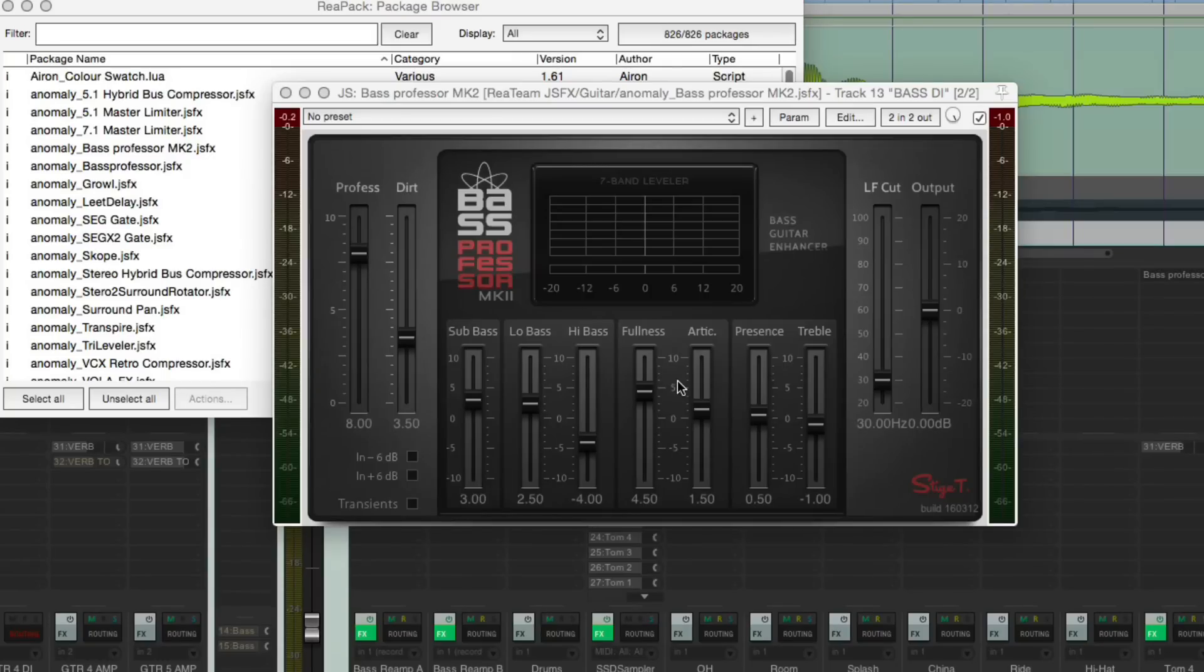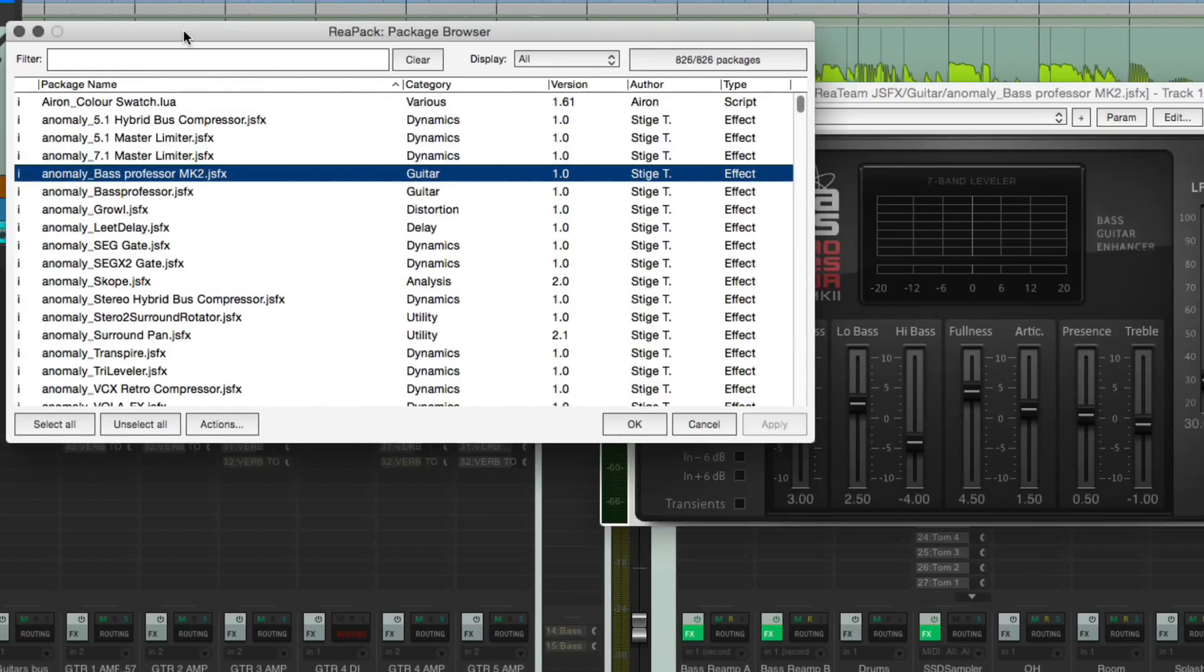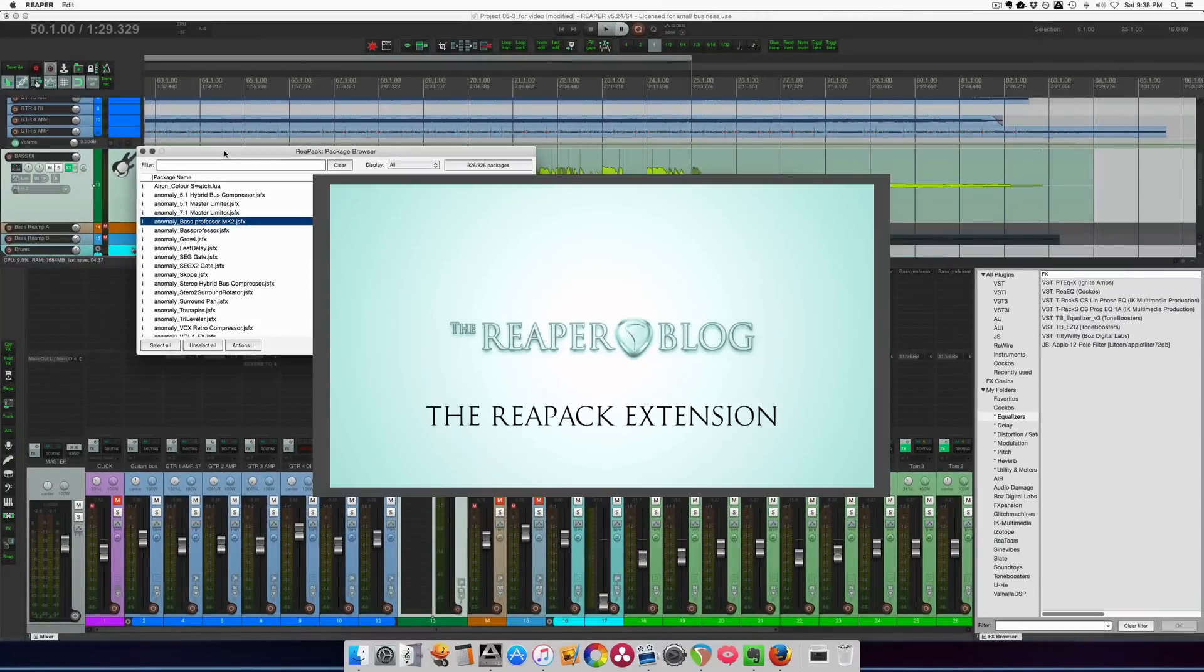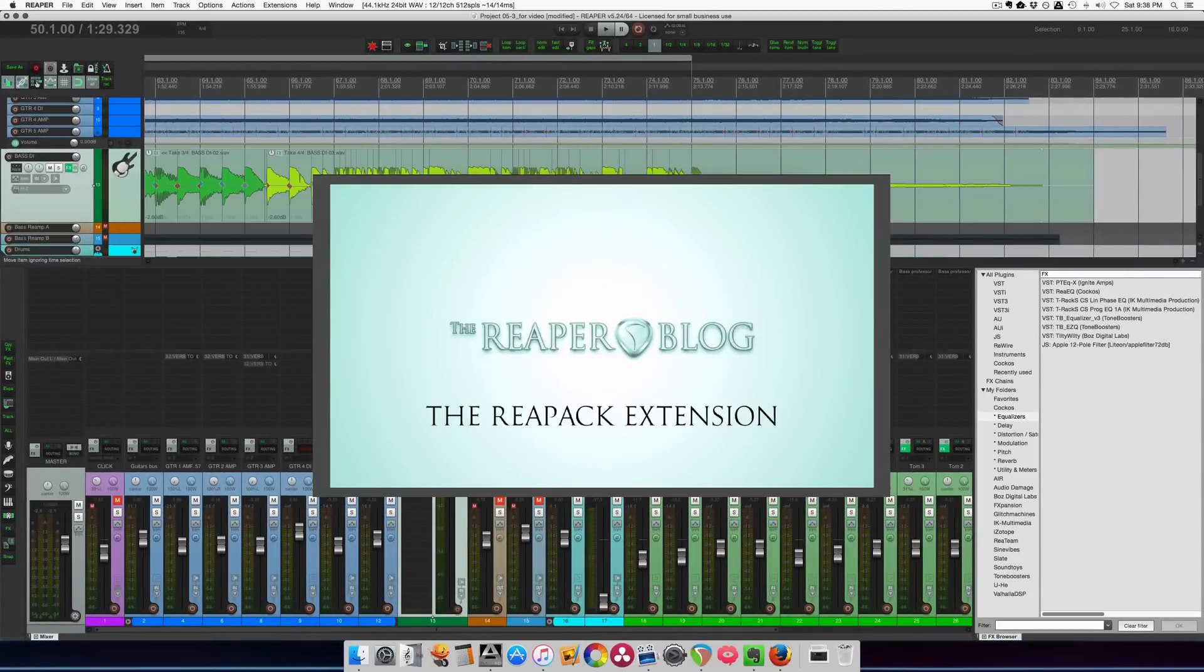Hey guys, welcome to another Reaper Blog video. Today I'm going to show you this really cool JS effect called Bass Professor Mark 2. You can download and install this plugin right from inside Reaper if you have the ReaPack extension installed. If you don't know anything about ReaPack, please check out my video and then come on back.